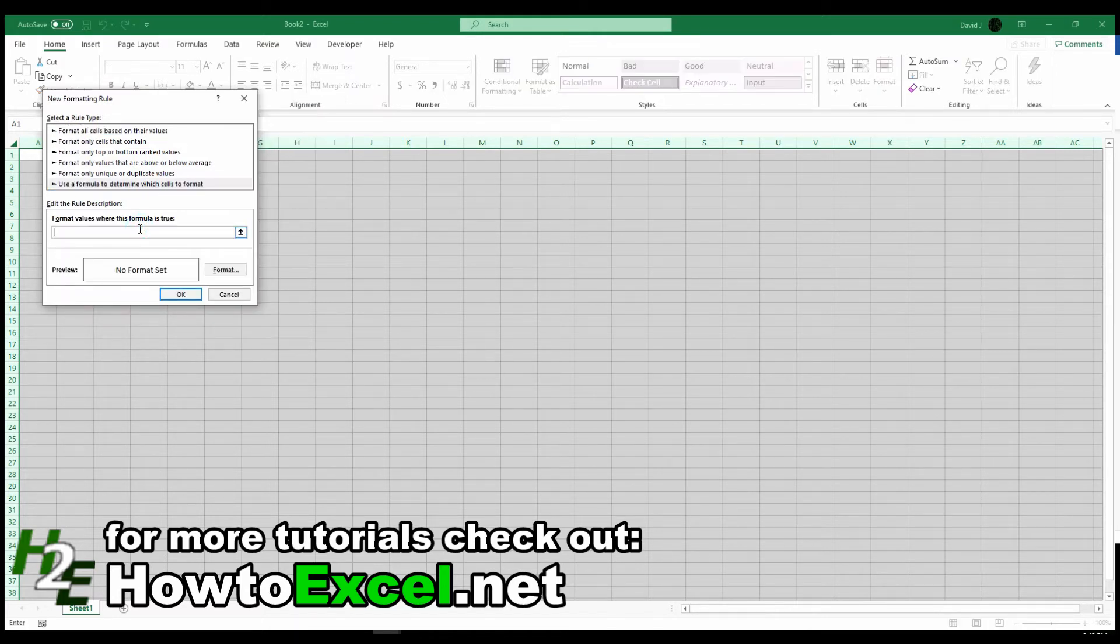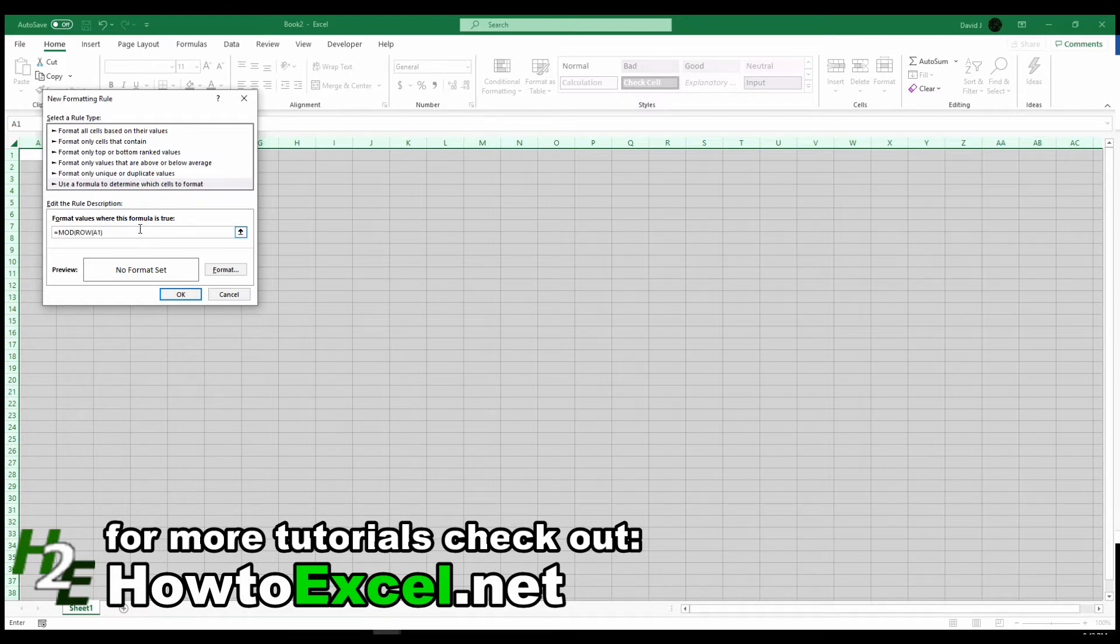In my formula I'm going to put equals mod row A1, because I want this to change depending on which row it's looking at, comma 2.